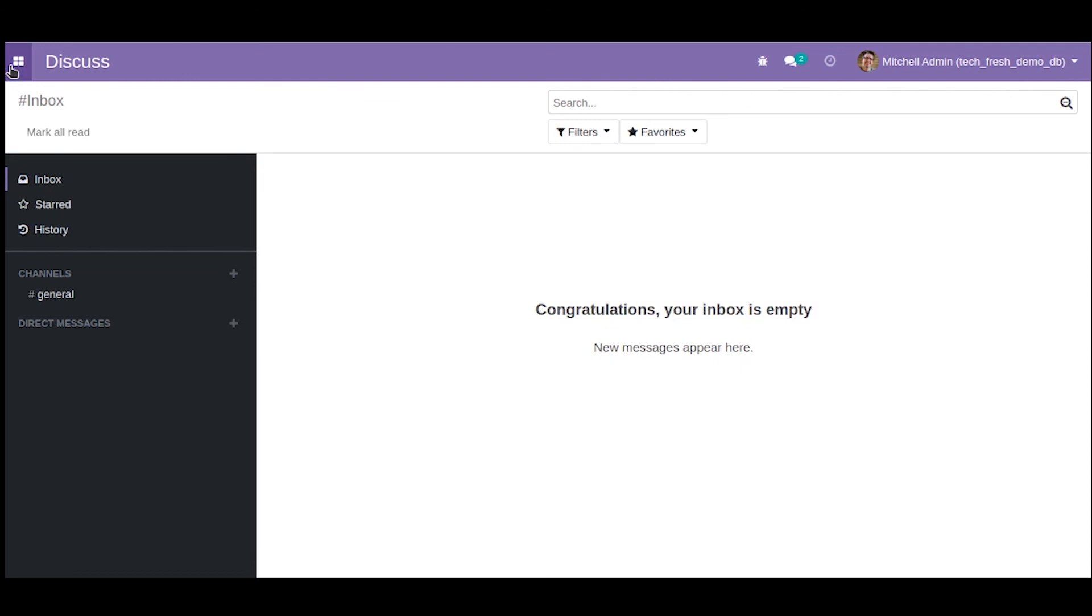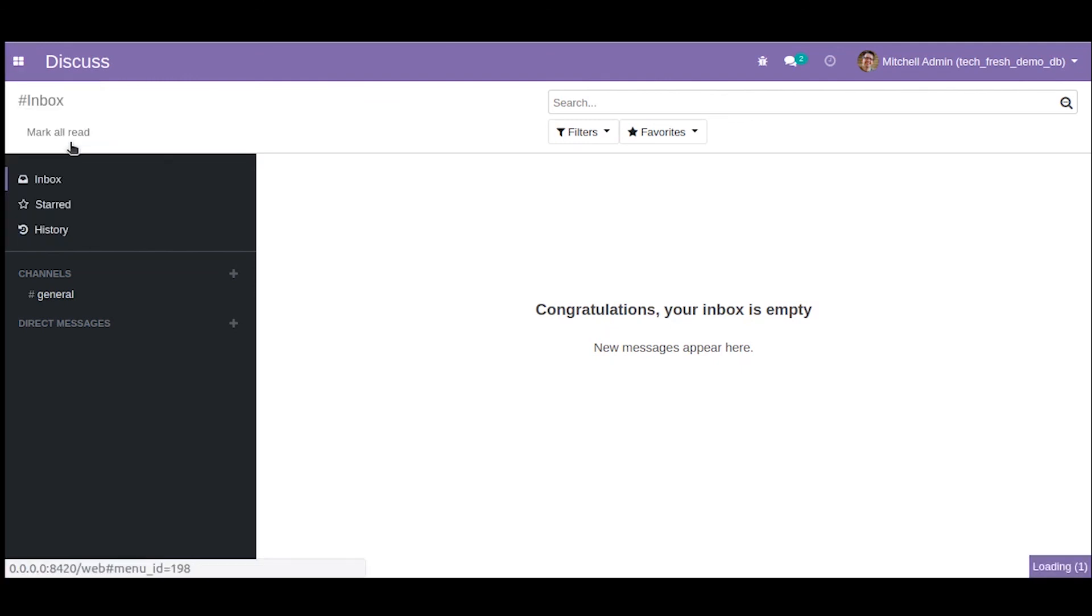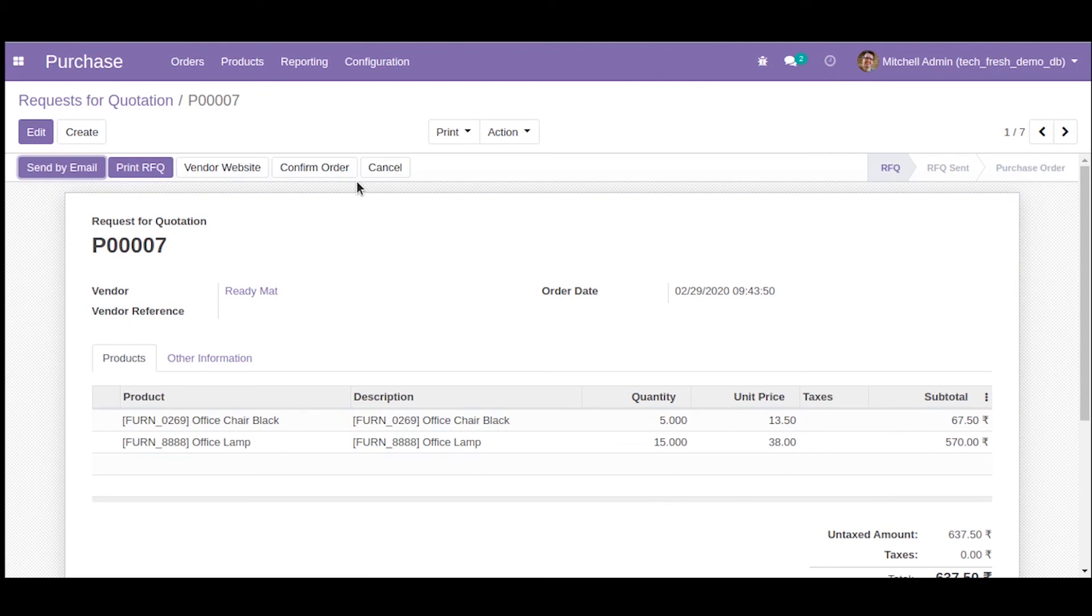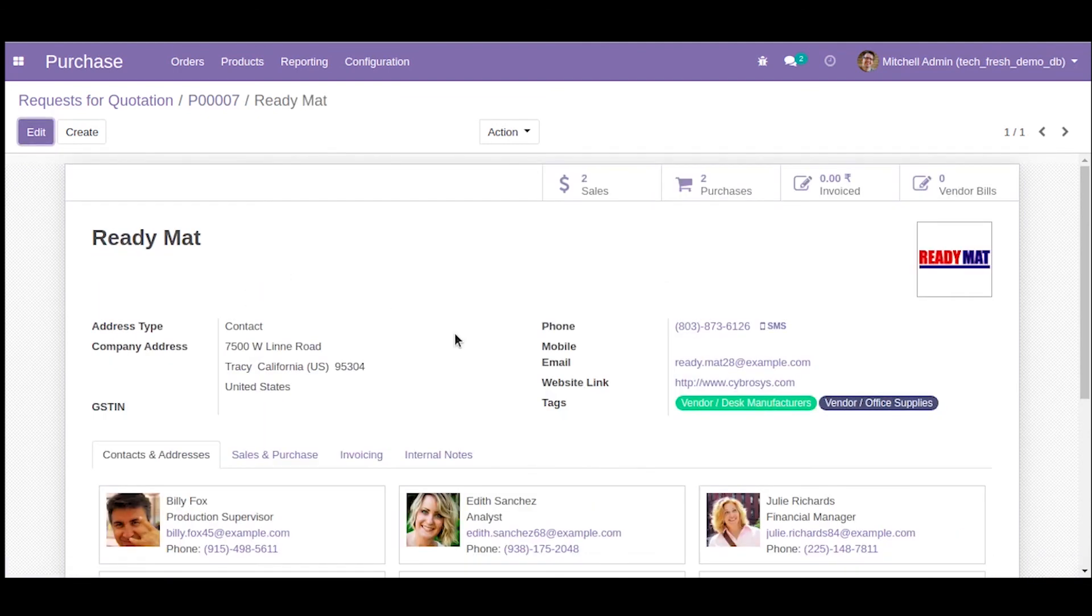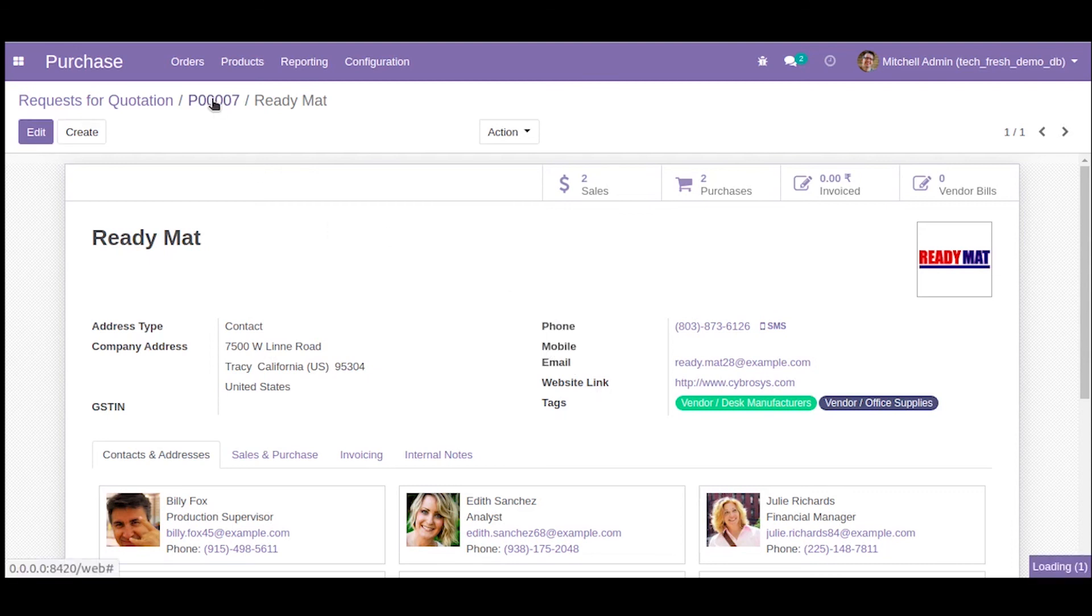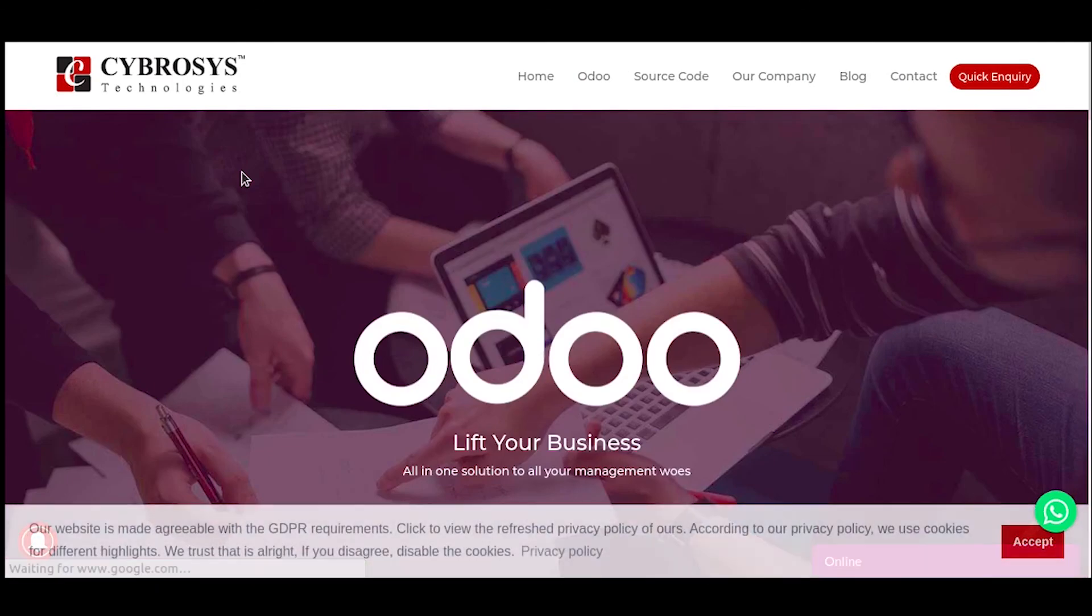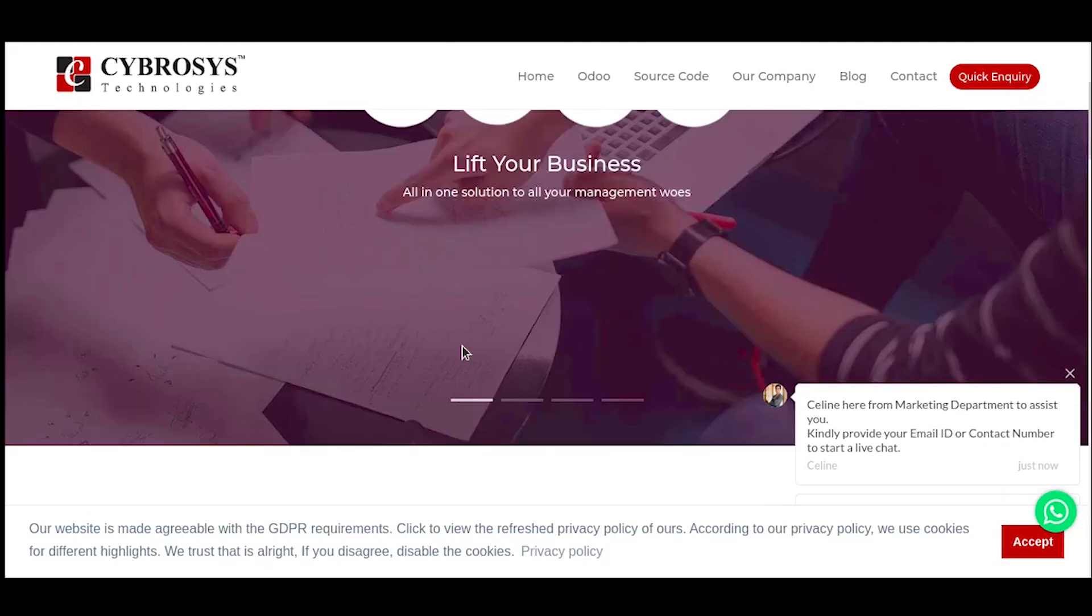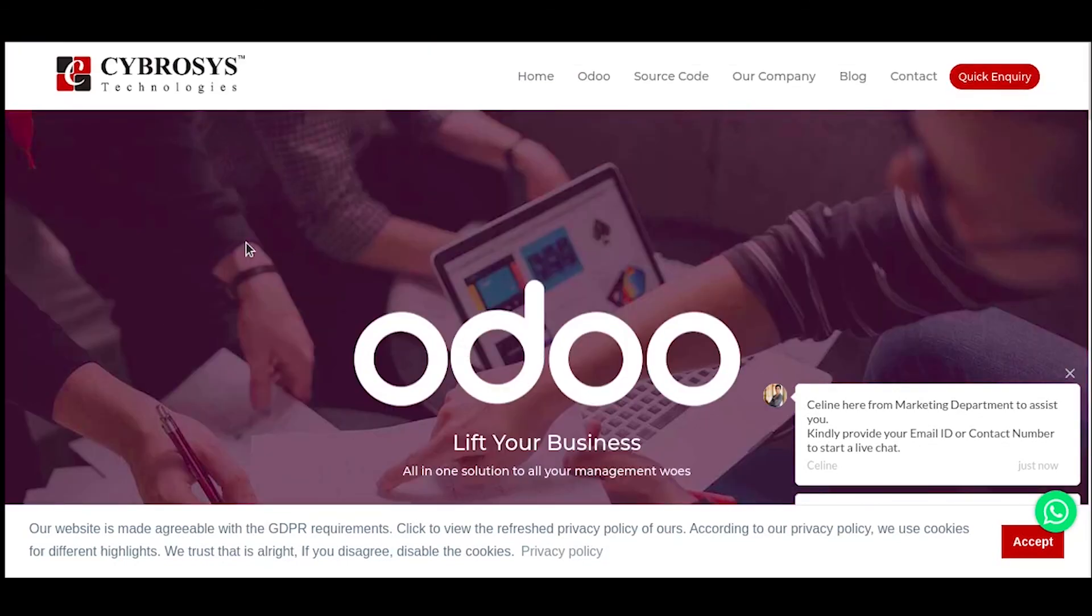Okay, now let us go to the purchase order. As you can see, there is a new button here called Vendor Website. Our vendor is Ready Mat and we have set the website as cybrosis.com. When we click on the Vendor Website button, we will be redirected to this website on a new tab. This is how you write URL actions.